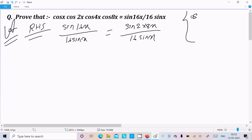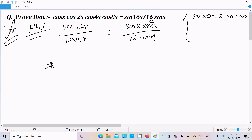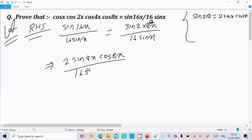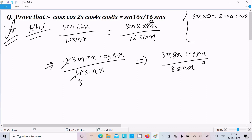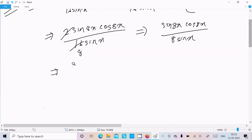Remember the formula sin 2θ = 2 sin θ · cos θ. Here θ is 8x, so sin 16x = 2 sin 8x · cos 8x. Substituting, we get 2 sin 8x · cos 8x divided by 16 sin x, which simplifies — dividing by 2 — to sin 8x · cos 8x divided by 8 sin x.